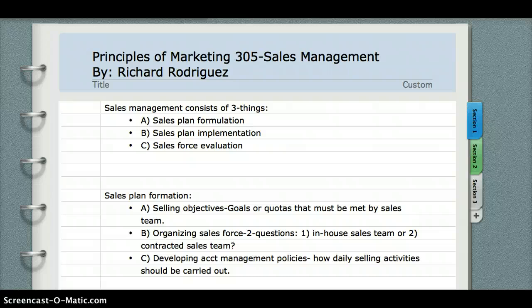Upon my research, I used the 11th edition of the marketing book by Kerin, Hartley, and Rudelius. So with that said, I am done, and I hope you understood sales management, or the sales management process, and how to implement it, and what the things consist of in the sales management process. Thank you.